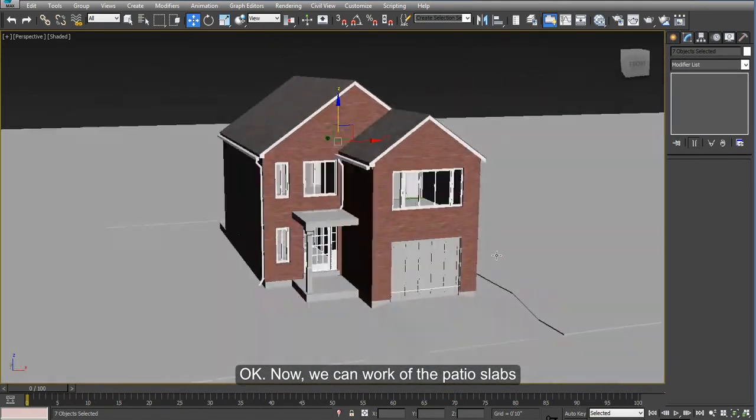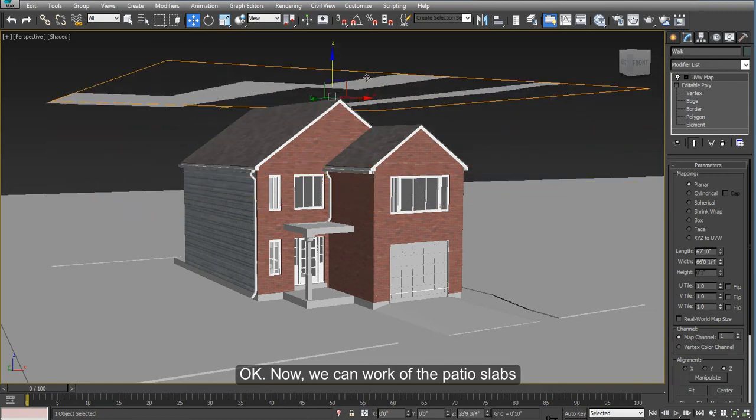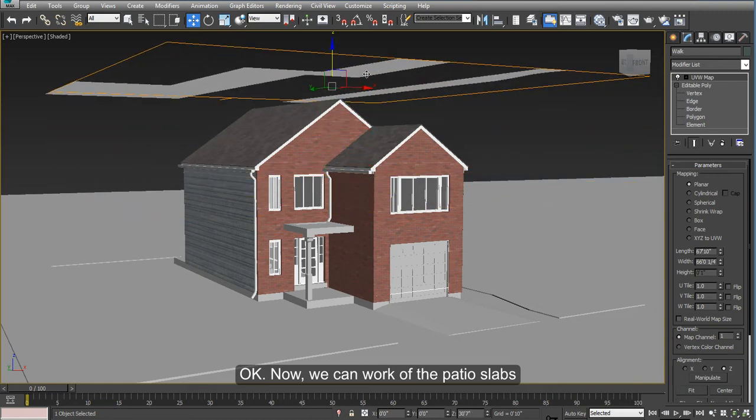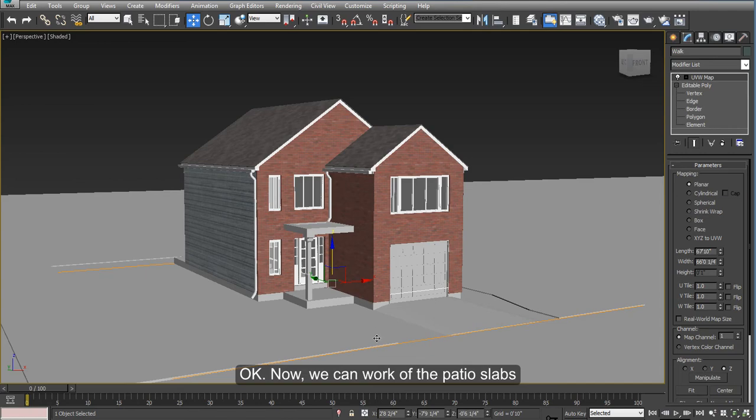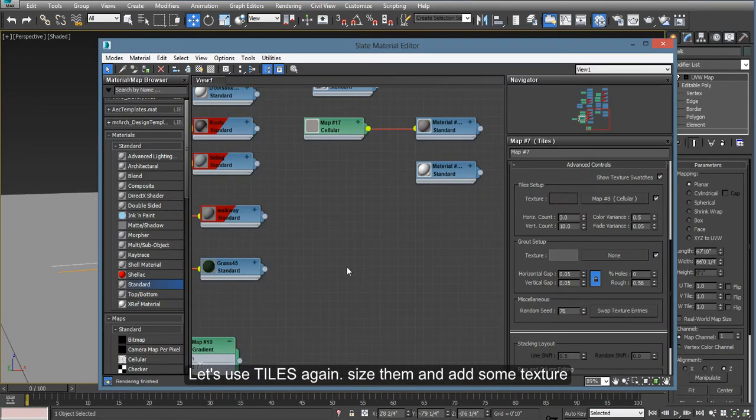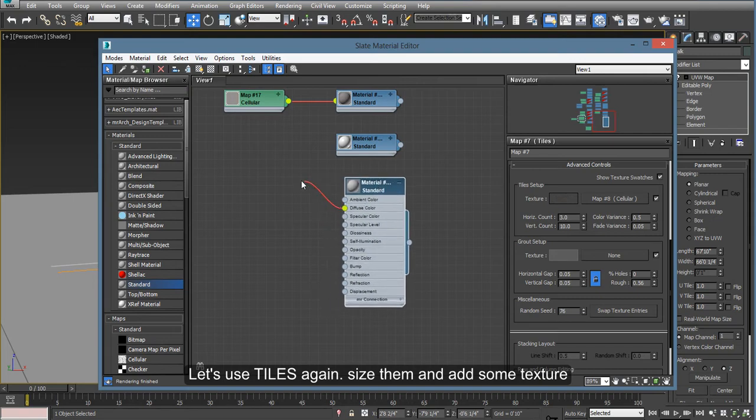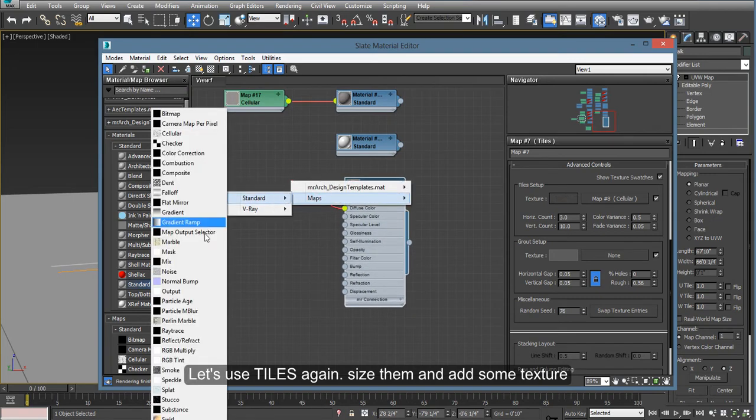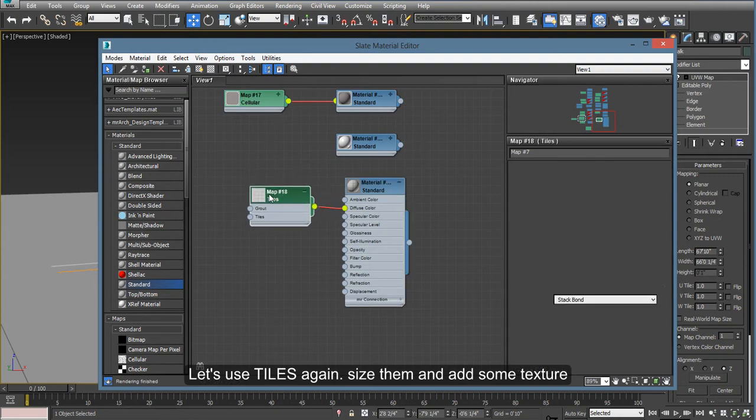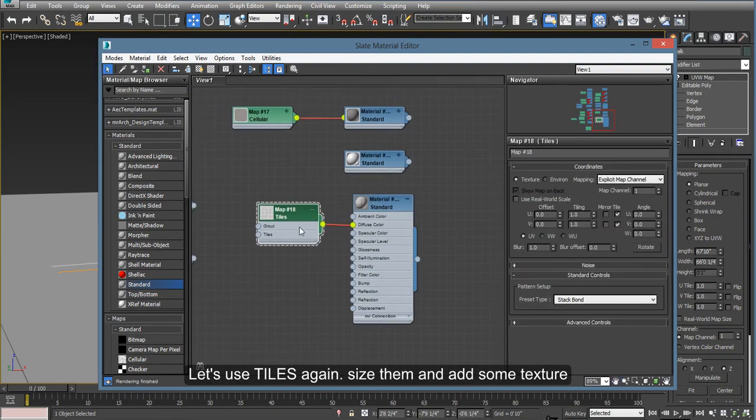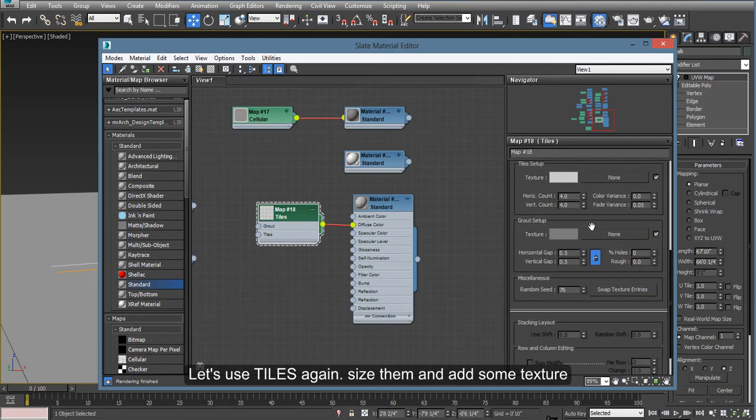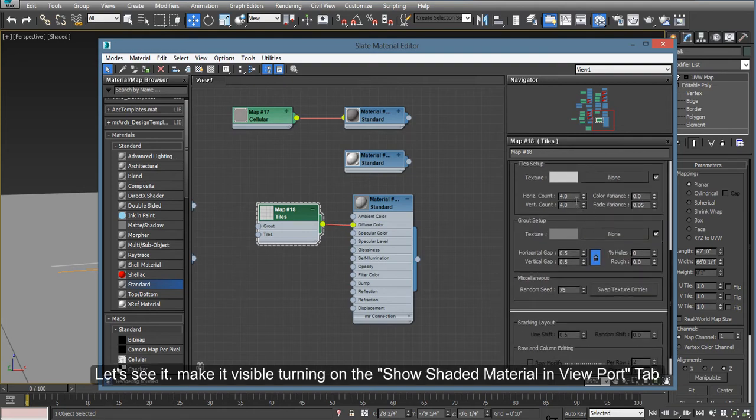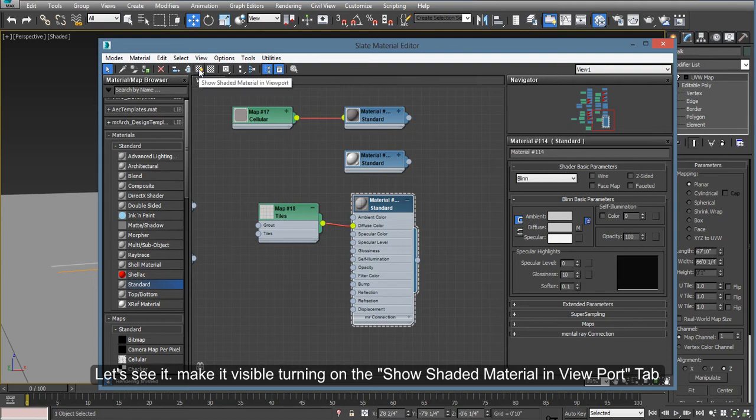Okay, now we can work on the patio slab, if you have one. I'm going to use tiles again. You can turn this on to see your progress here. This has to be in perspective view to see it that way. And you can change the size.